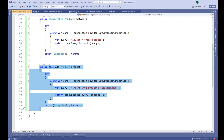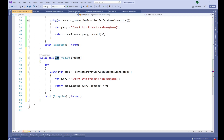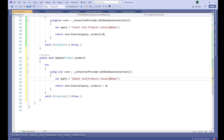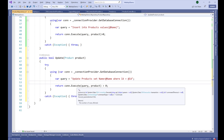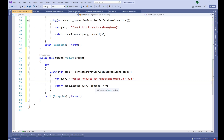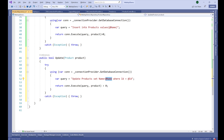Following the same approach, let's write an UpdateProduct method. It takes a Product parameter and uses the query: 'UPDATE Products SET Name = @Name WHERE Id = @Id'. We call connection.Execute(query, product), and Dapper maps the product's Name and Id properties to the respective query parameters.